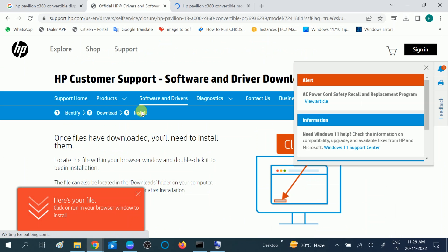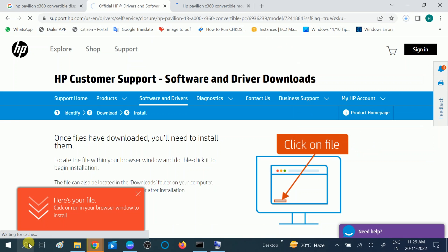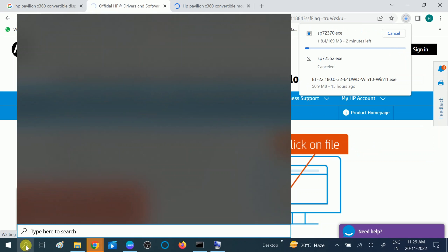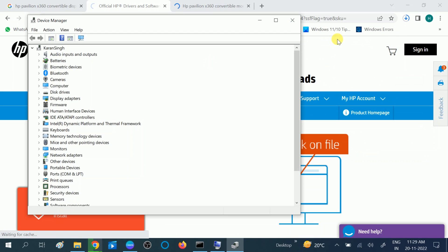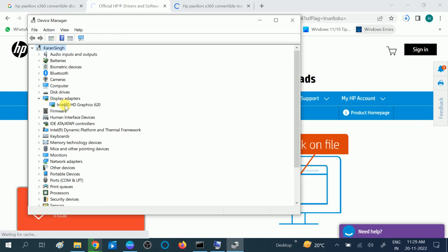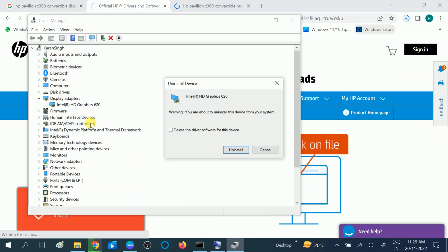We are going to download a setup. First, go to Device Manager to uninstall the present driver. Before running this driver, you need to uninstall the present driver here. Right-click on it and click on Uninstall, then click on Delete the driver software for this device and uninstall it.